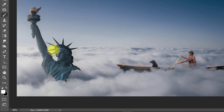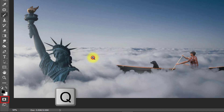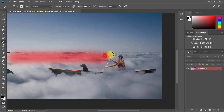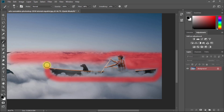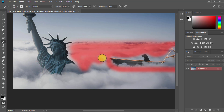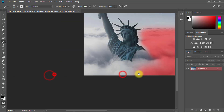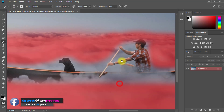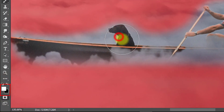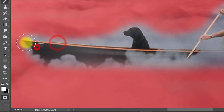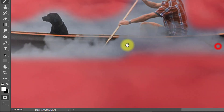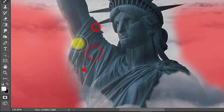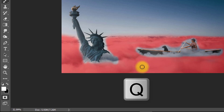First, select your brush tool and press Q to enter Quick Mask mode. Now select the cloud area you want to animate. If you make any mistakes with the selection, just set your foreground color to white and easily erase. After a perfect selection, press Q again.